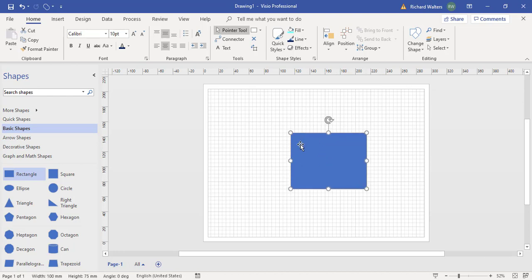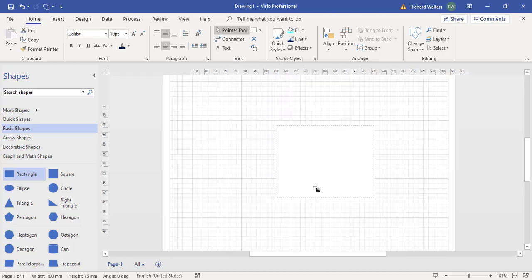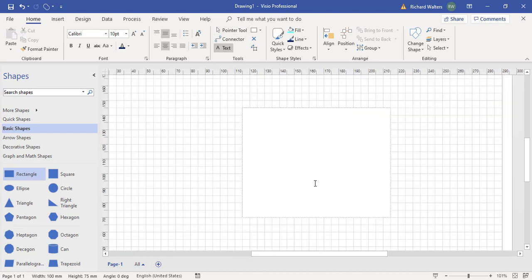Now I can add text in this example through the home tab tools section of the ribbon and choosing the text object, and I'm just going to type my name in.